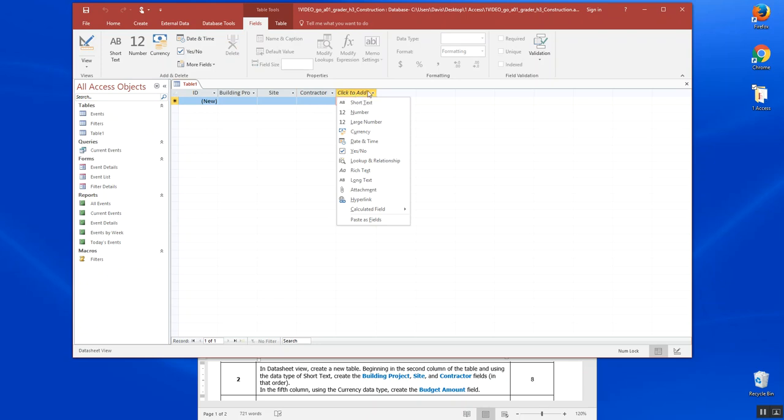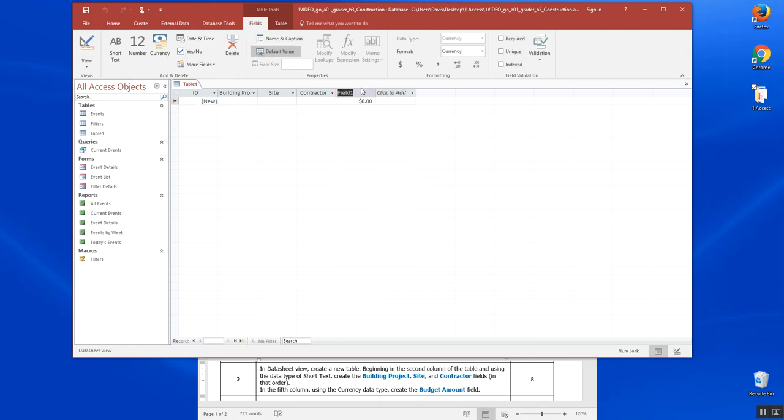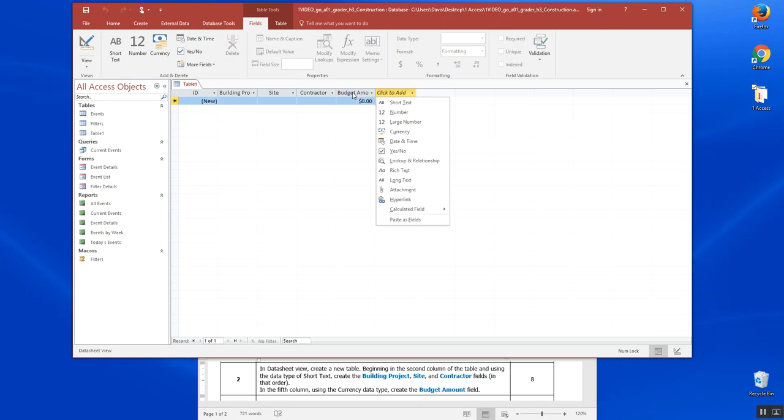In the fifth column, when I tabbed over, it asked which data type we want. We want currency, and then it lets me name that field. We want to call it budget amount. That is the end of step two.